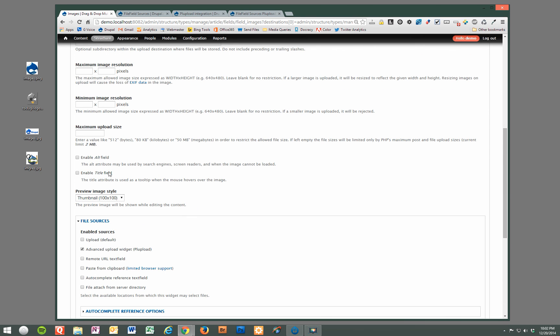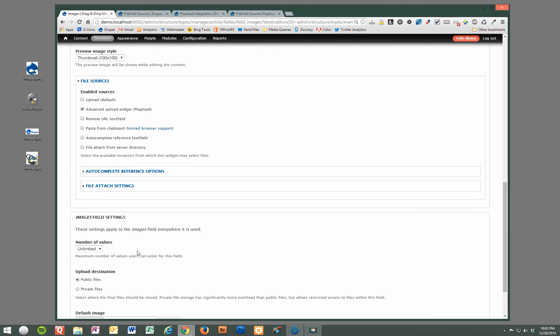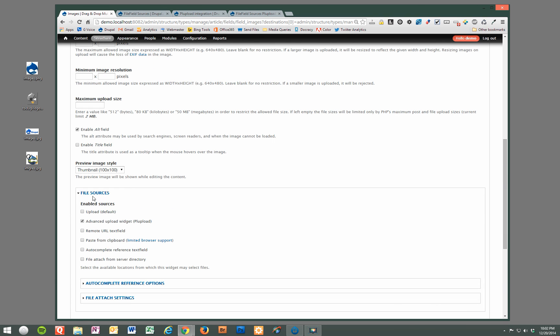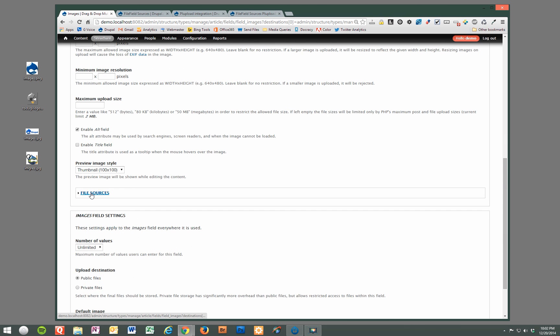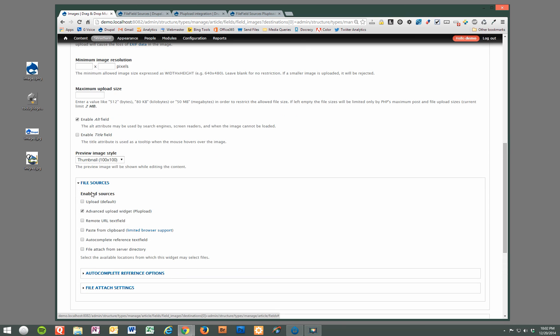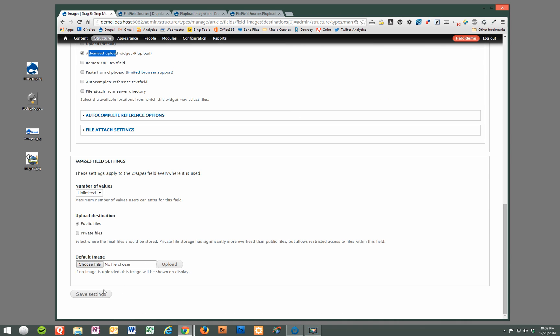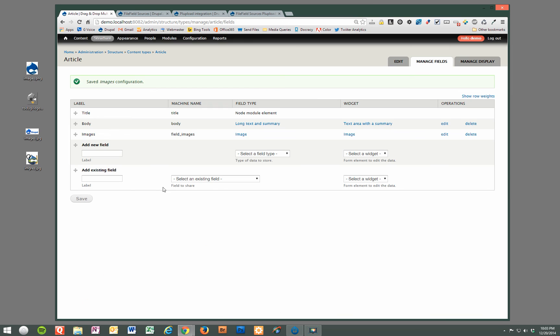And also, if you want to be able to add the alt tag to the images, you can check this for SEO purposes. So again, we just expand the file sources, select the advanced upload widget, and change the number of values to suit your needs. We're going to save that.